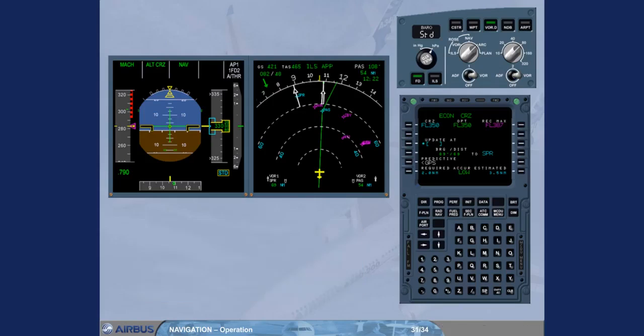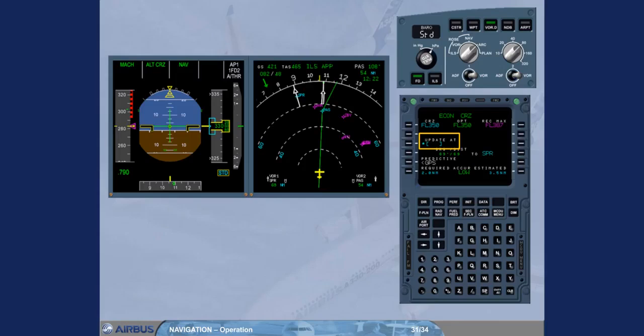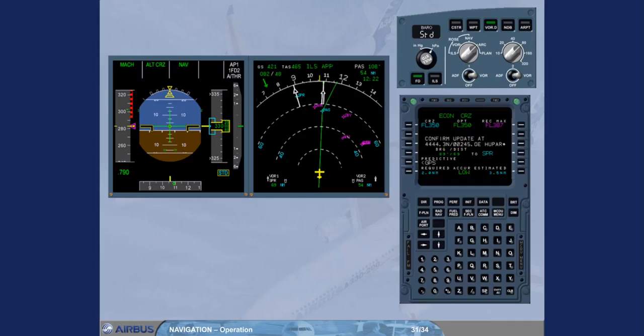Nevertheless you can update the FMS position via the update at field by entering the ident of a waypoint, a nav aid, an airport, a latitude longitude, a place bearing distance, or a place bearing place bearing. MCDU will request to confirm the update. You will do it when the aircraft overflies the inserted position. You must be sure of your position before updating the FMS position and so slewing the map.